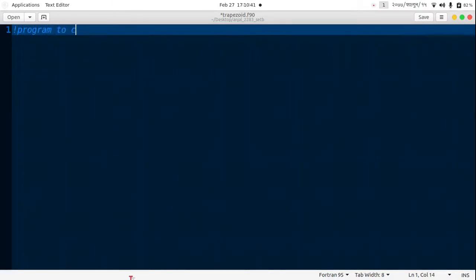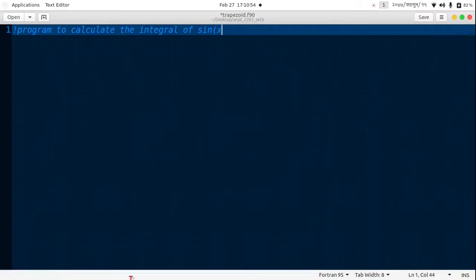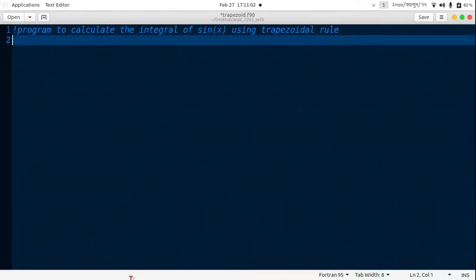Program to calculate the integral of sine x using trapezoidal rule.